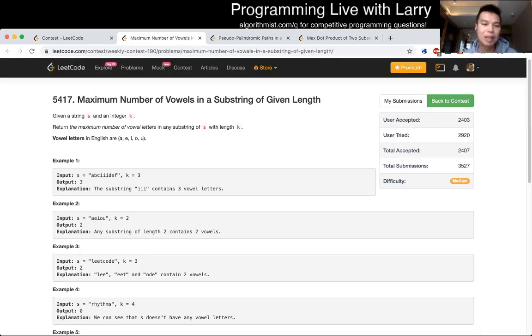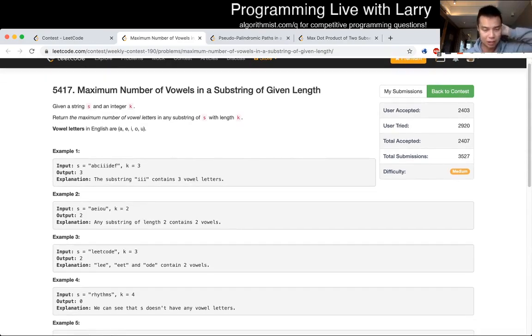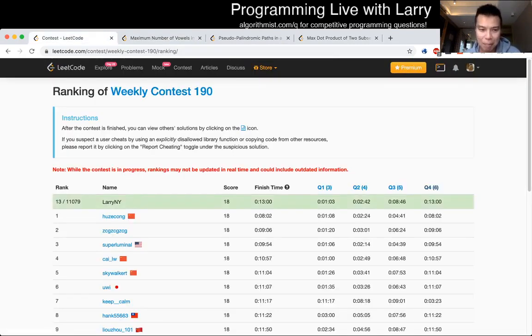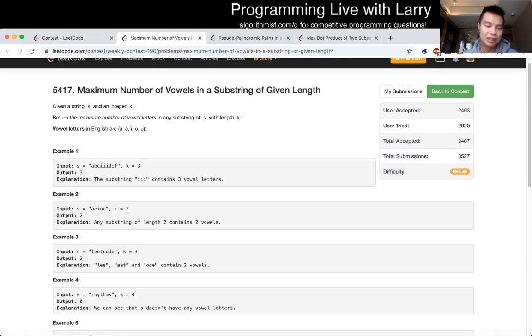Q2, maximum number of vowels in a substring of a given length. Given a string S and integer K, return the maximum. So this is, I think, so I got this in about one minute, 40 seconds. And the reason is just because this is a very standard sliding window problem.